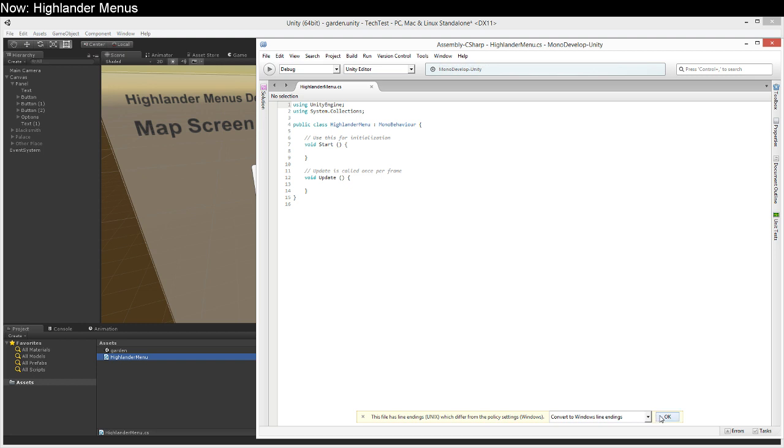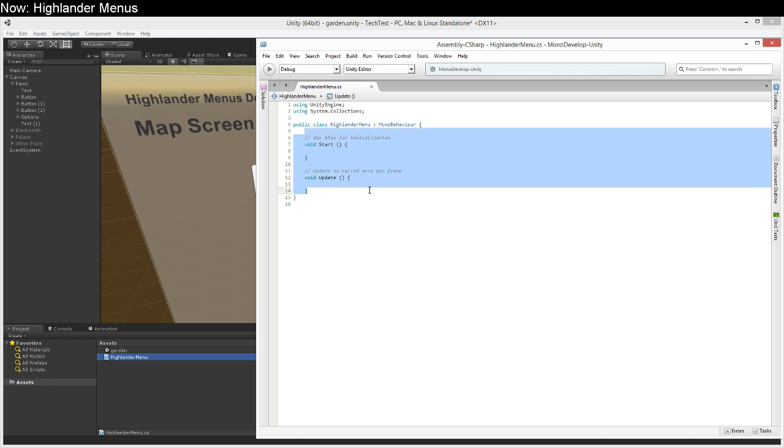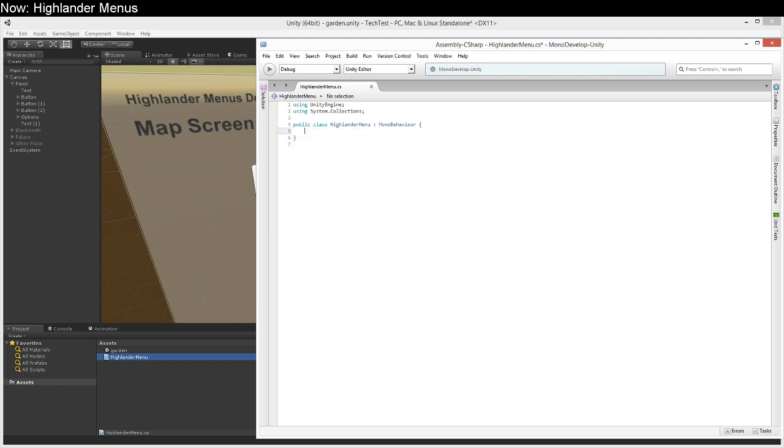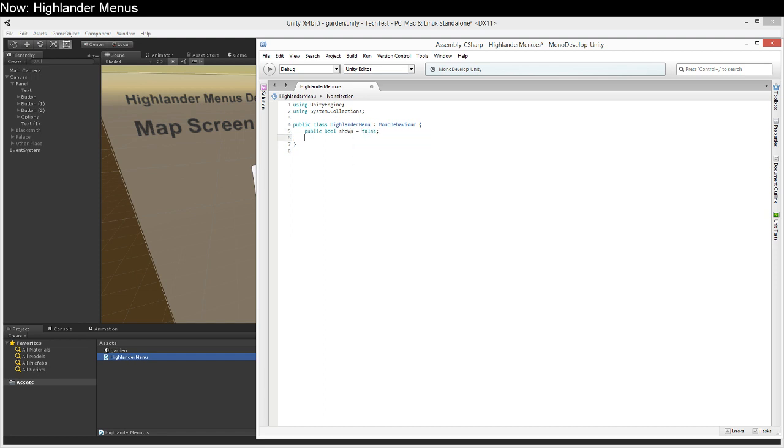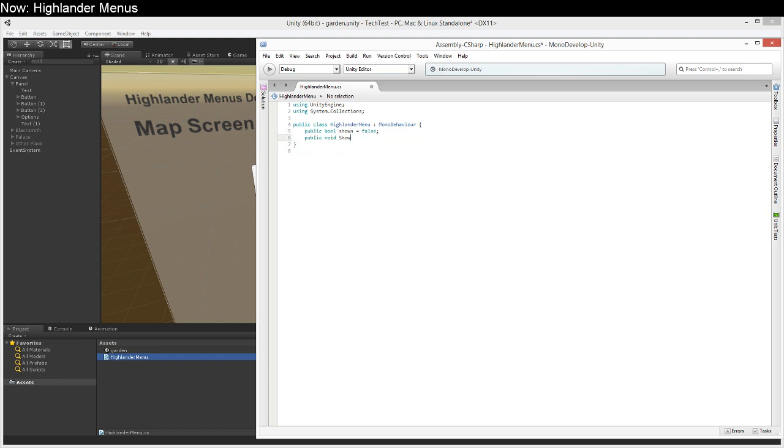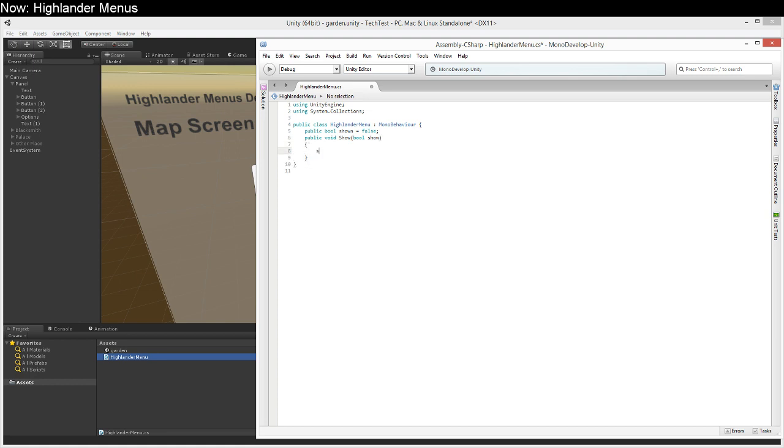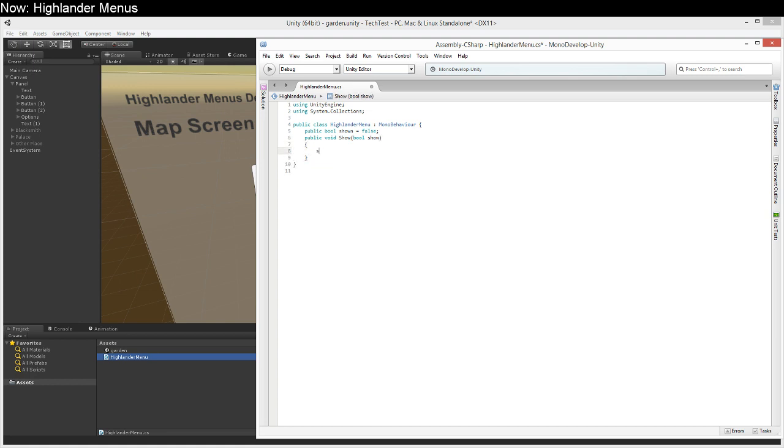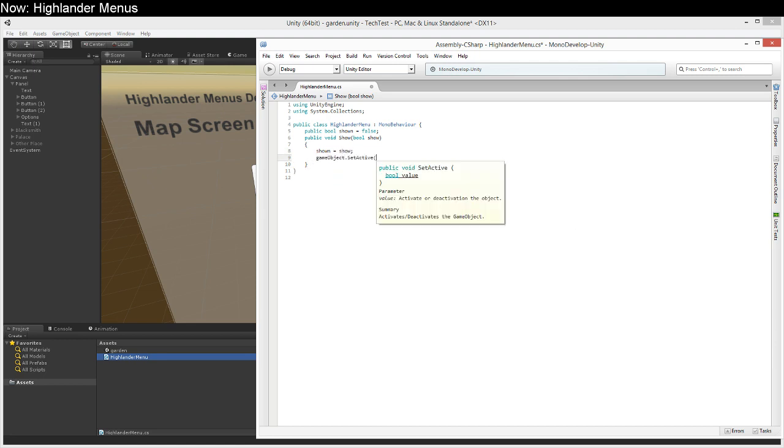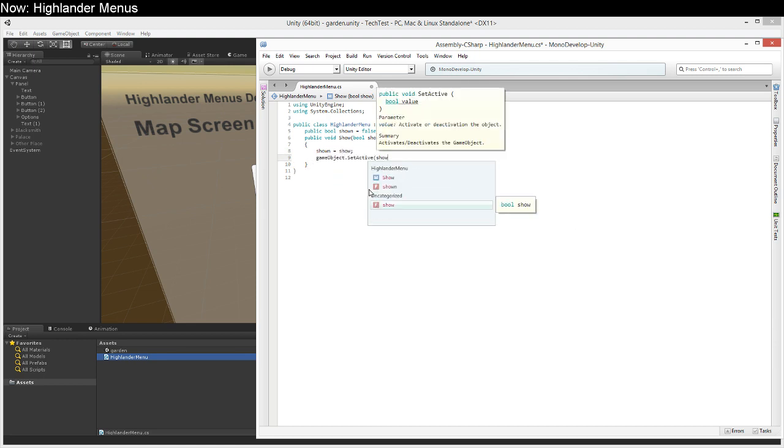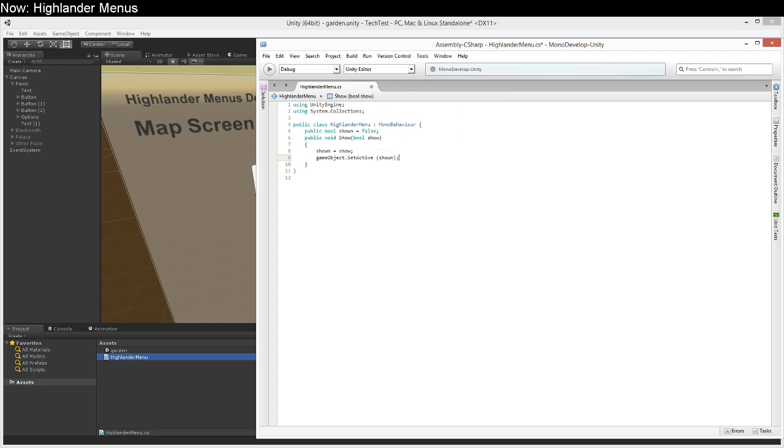There we go. So what do we want out of our Highlander menu? Well we want to be able to know whether or not it is shown. We want to be able to show it. Show one equals show and we can say gameobject.setActive show. There we go.